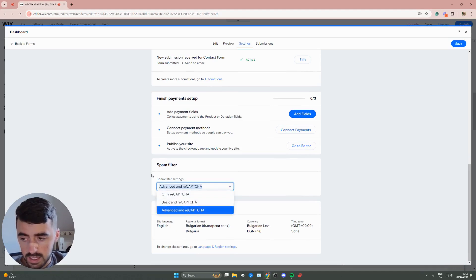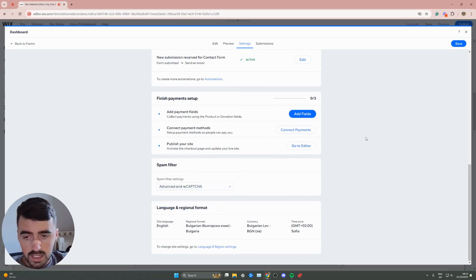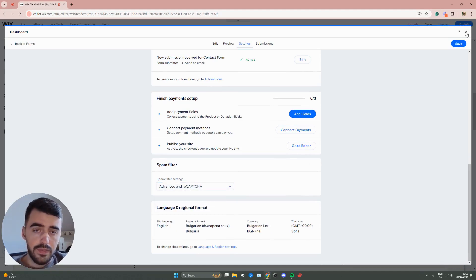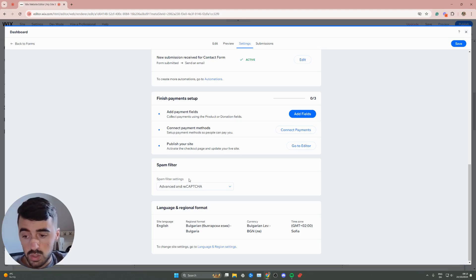Once you've selected any of these spam filters, simply click save. Your form changes will be updated right away.